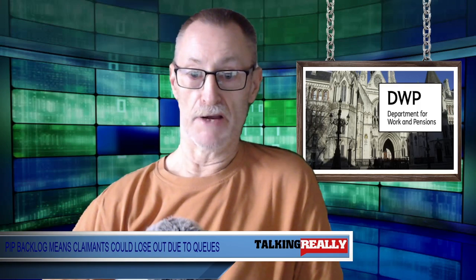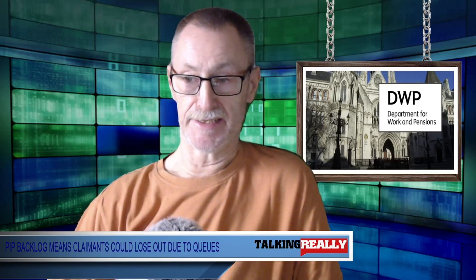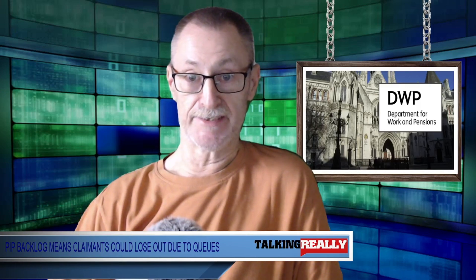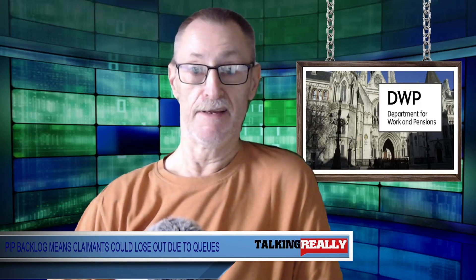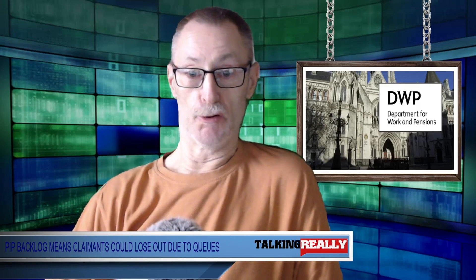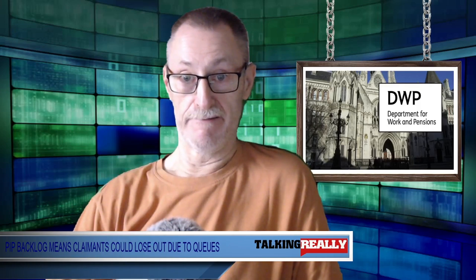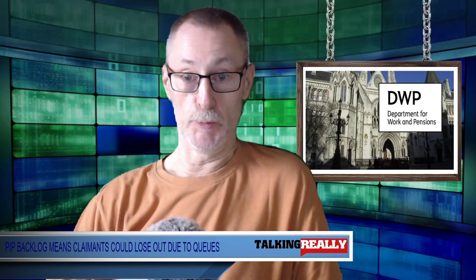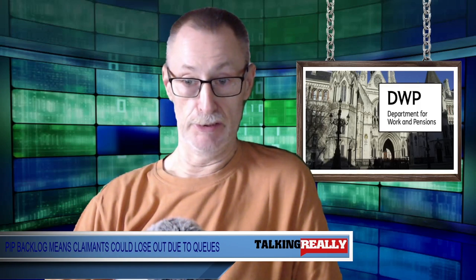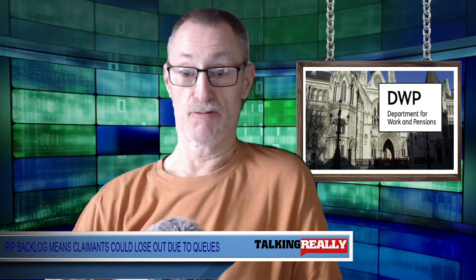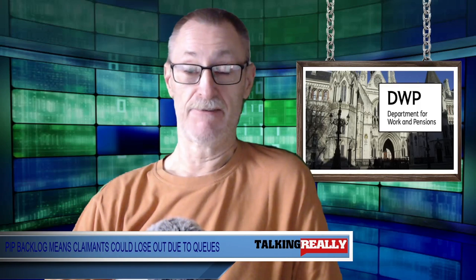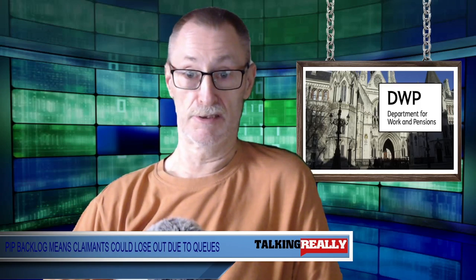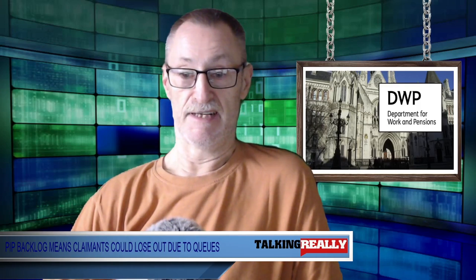So I think you can see there that the DWP have been a little bit vindictive. If you assert your rights for a fair trial and you win, then they punish you. It's quite obvious to everybody, but clearly not to the DWP. That's the story today.